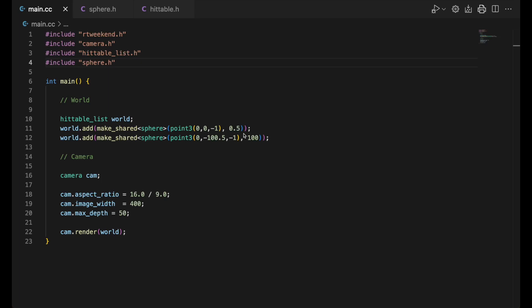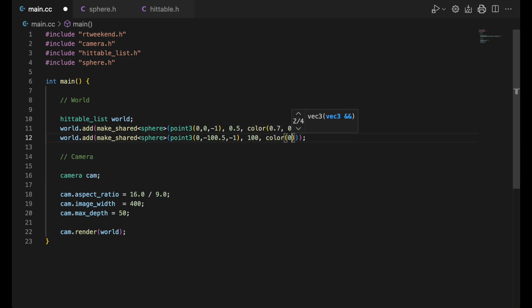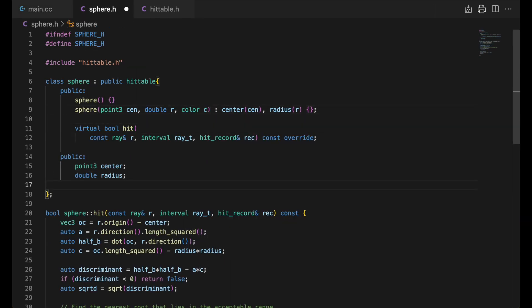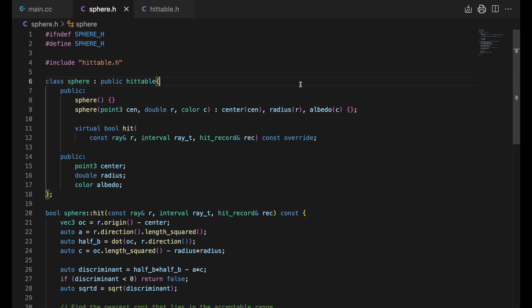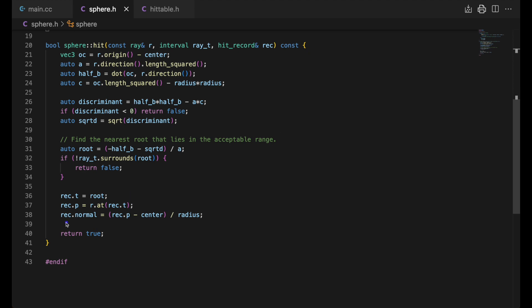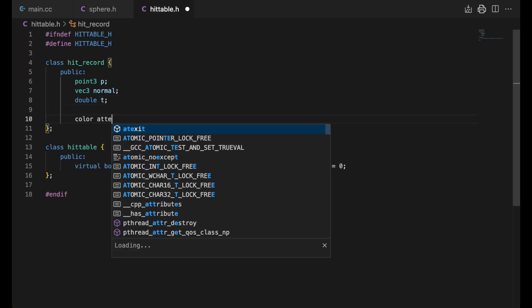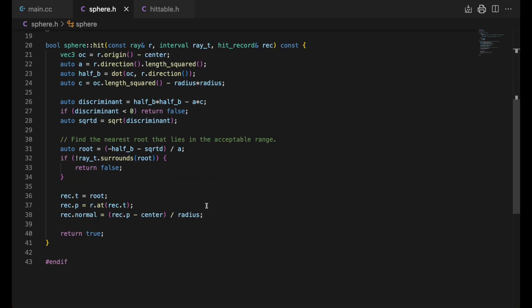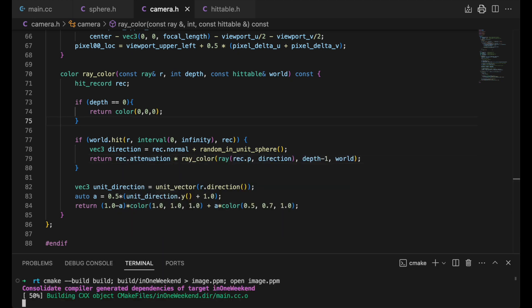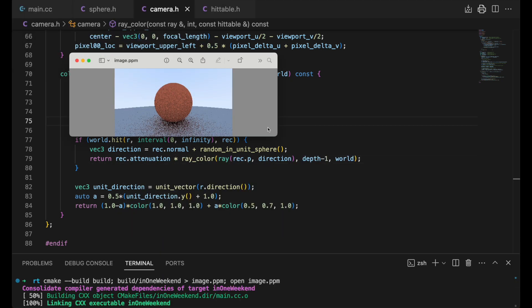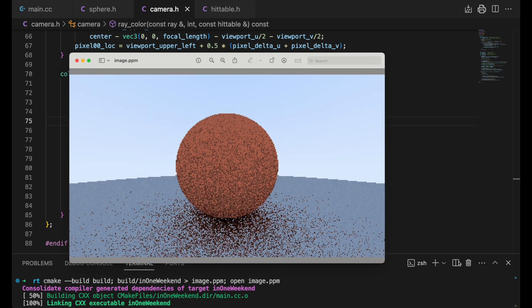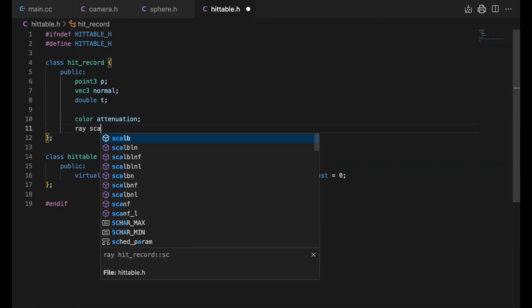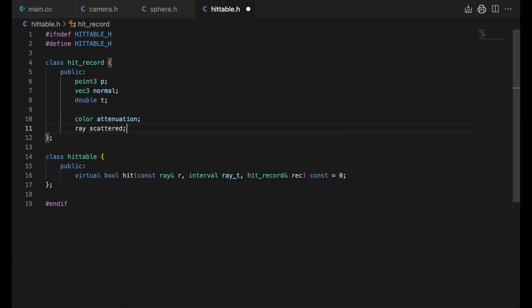But of course we're setting the color for all the spheres in our world. Dr. Shirley introduces a material class to deal with this and other concerns, which we'll get to later. For now, we'll just update the sphere class to take a color in its constructor and pass it in. We call it albedo, a word that means the fraction of sunlight that is diffusely reflected by a body. We'll pass this back by updating the hit record with this value. We call it attenuation there and use it in ray color.